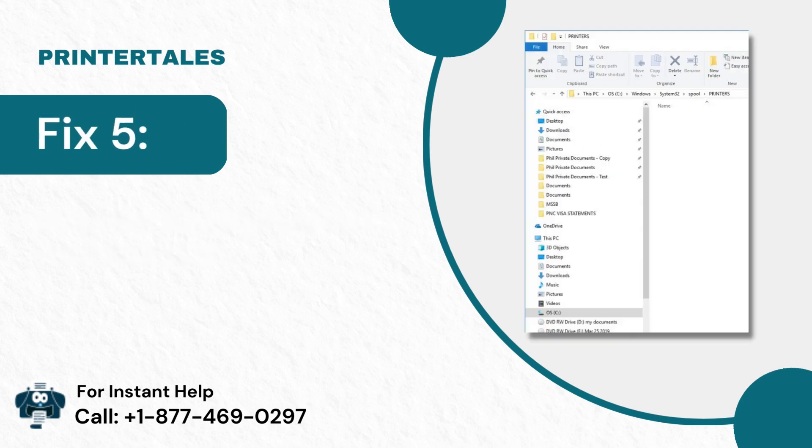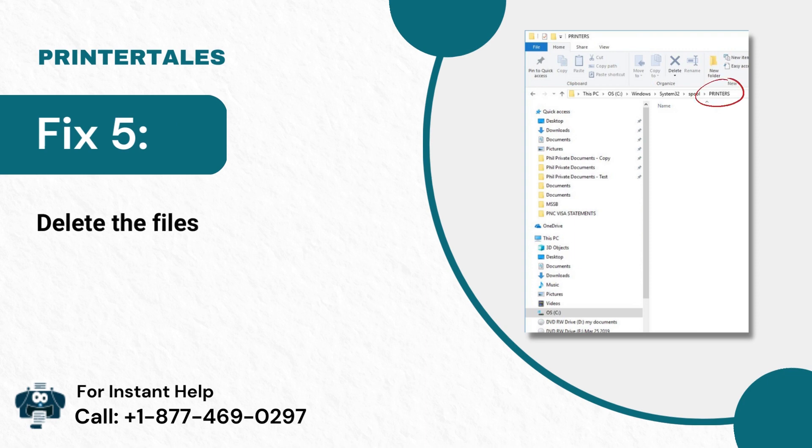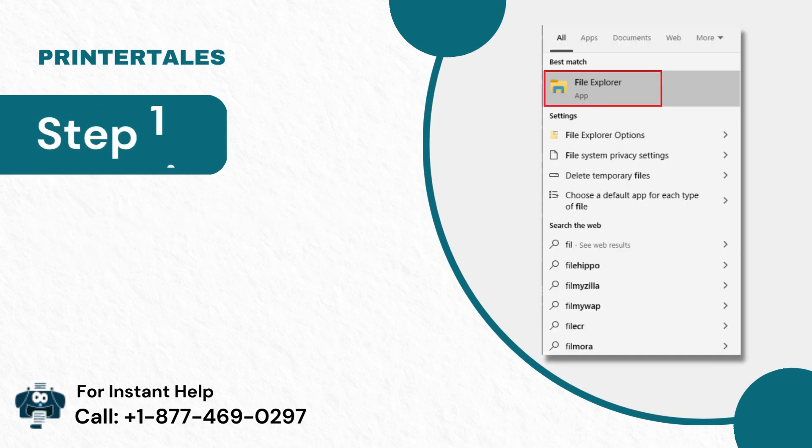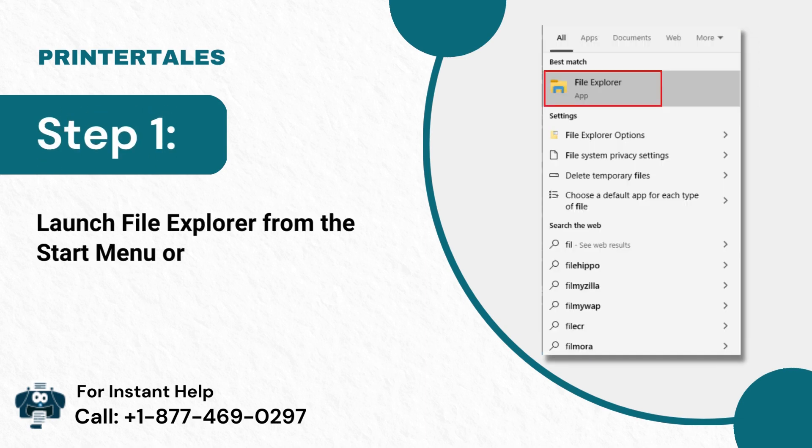Fix 5: Delete the files in the printer's directory. Step 1: Launch File Explorer from the start menu or task bar.